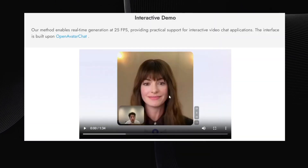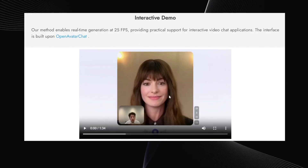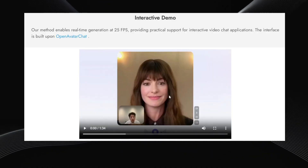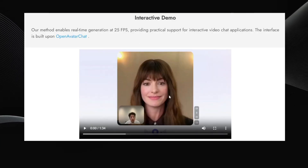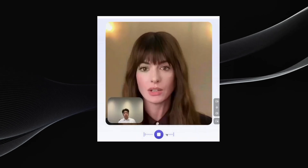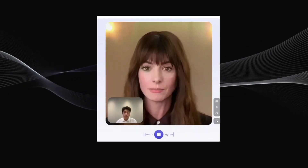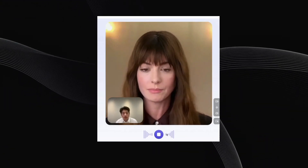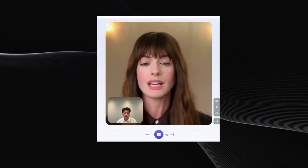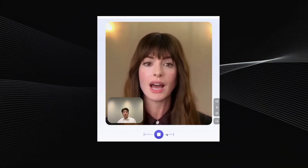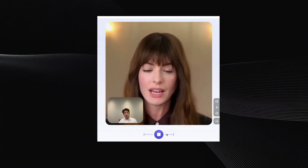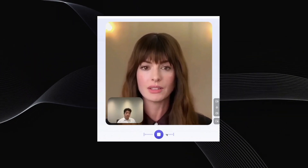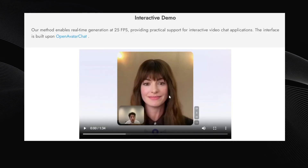And remember that real-time capability we mentioned? It opens up possibilities for interactive applications, essentially creating a live avatar you can talk to. There's a demo where someone interacts with an Anne Hathaway avatar in real-time — they ask her a question and the AI generates her response video instantly, making it feel like a genuine conversation. It's a glimpse into potential uses like virtual assistants or interactive characters.